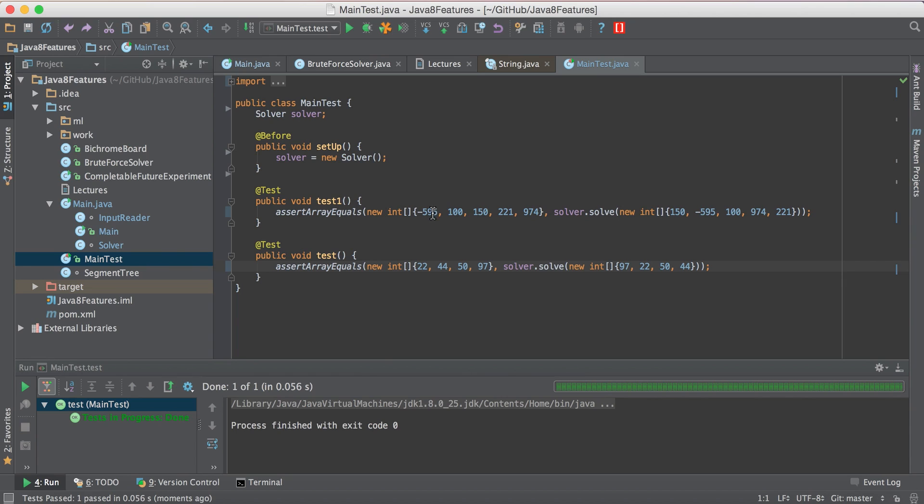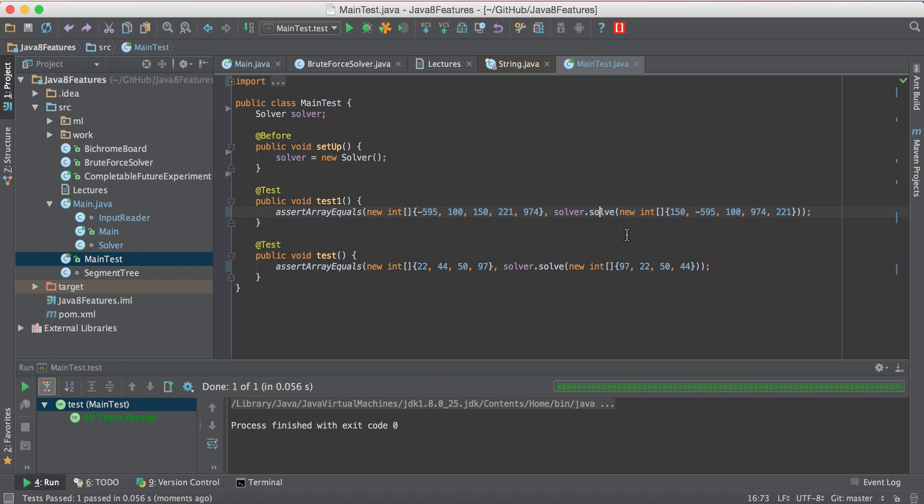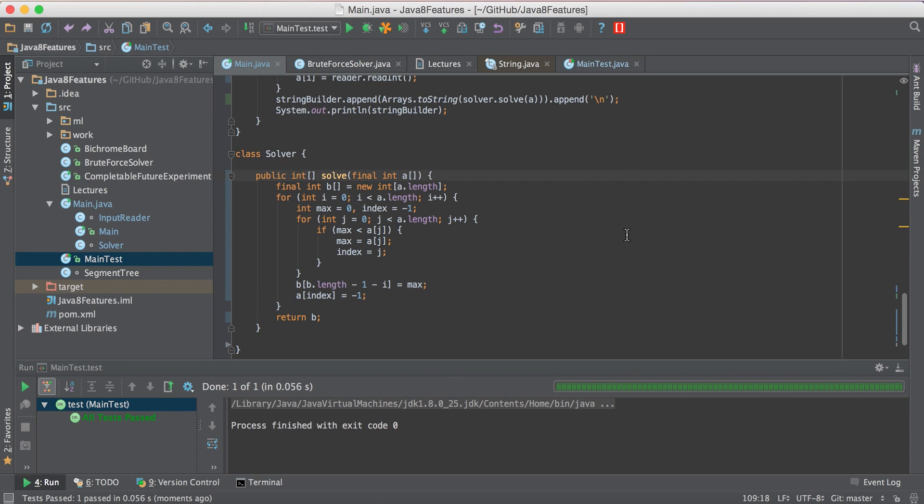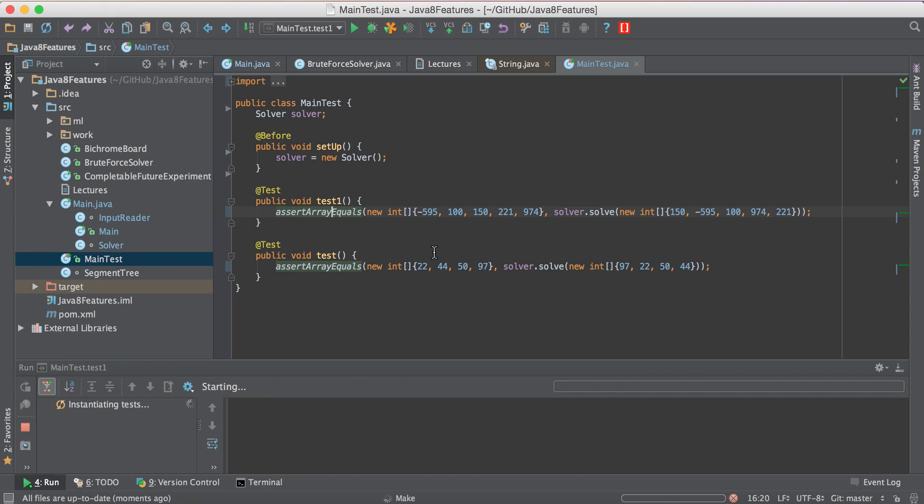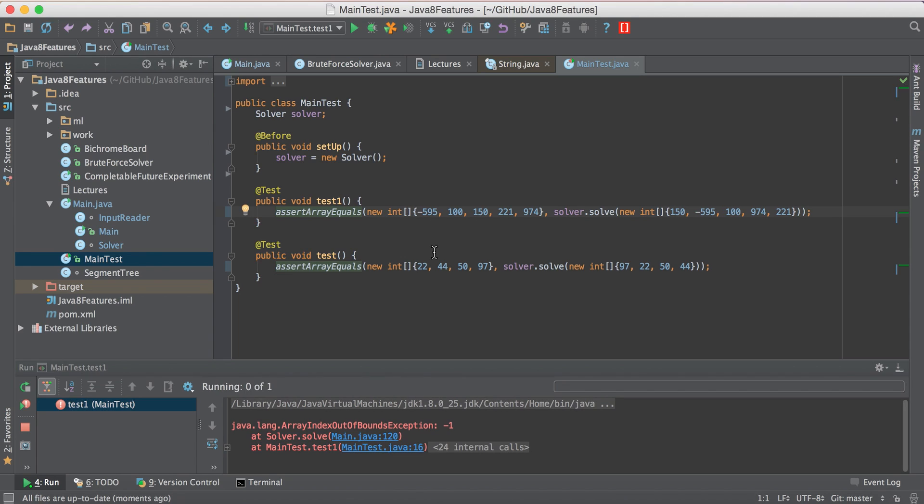Now let's test for negative integers also. So remember after sorting this is the array we should have. This is the input array into solver so let's have a look whether this works. No it doesn't. Right. What could have gone wrong?